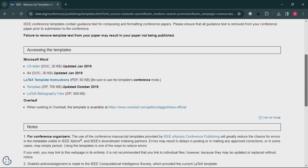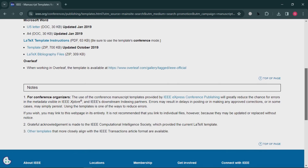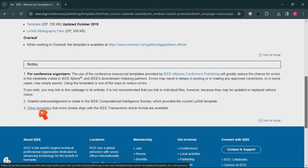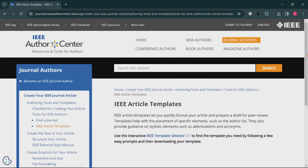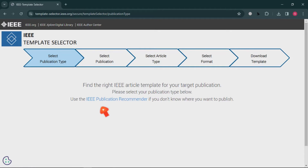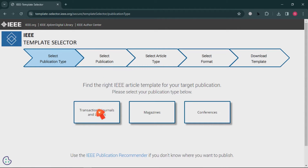I'll show you where to find the journal article template. Scroll down and you'll find 'Other Templates' — click on it. On that page, you'll find the 'IEEE Template Selector.' Click on it and you'll see three options: Journal, Magazine, and Conference.